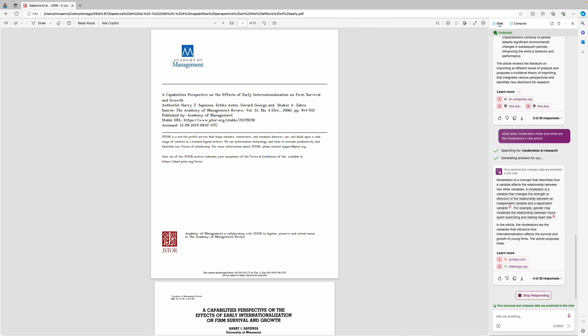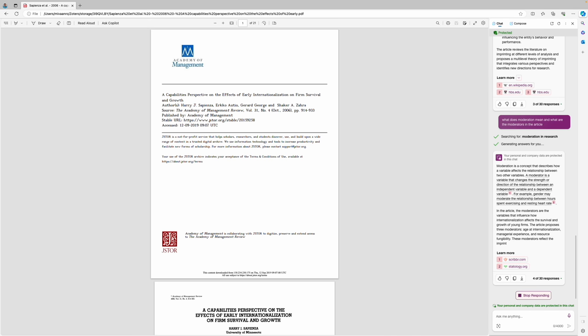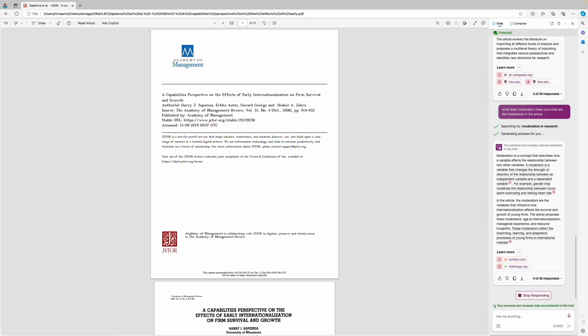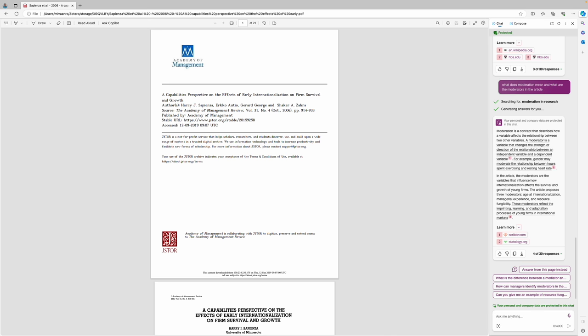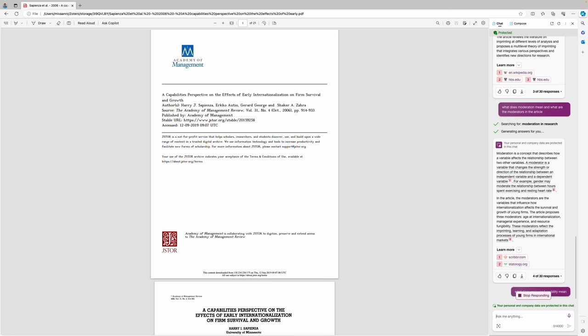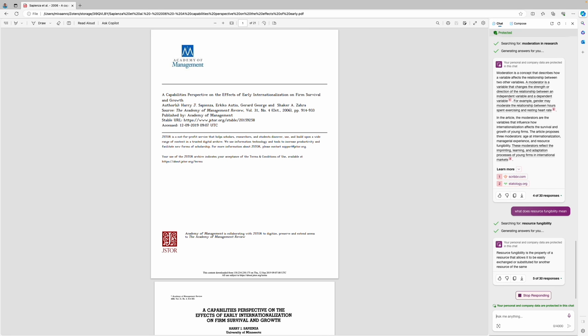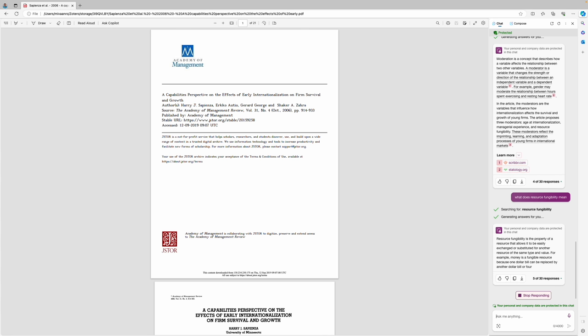We can ask about moderation and it tells what moderation means and what are the moderators in the article and it allows us to go and learn more about the topic. So it not only provides you the answers but it provides you also links that you can use to verify the answer.